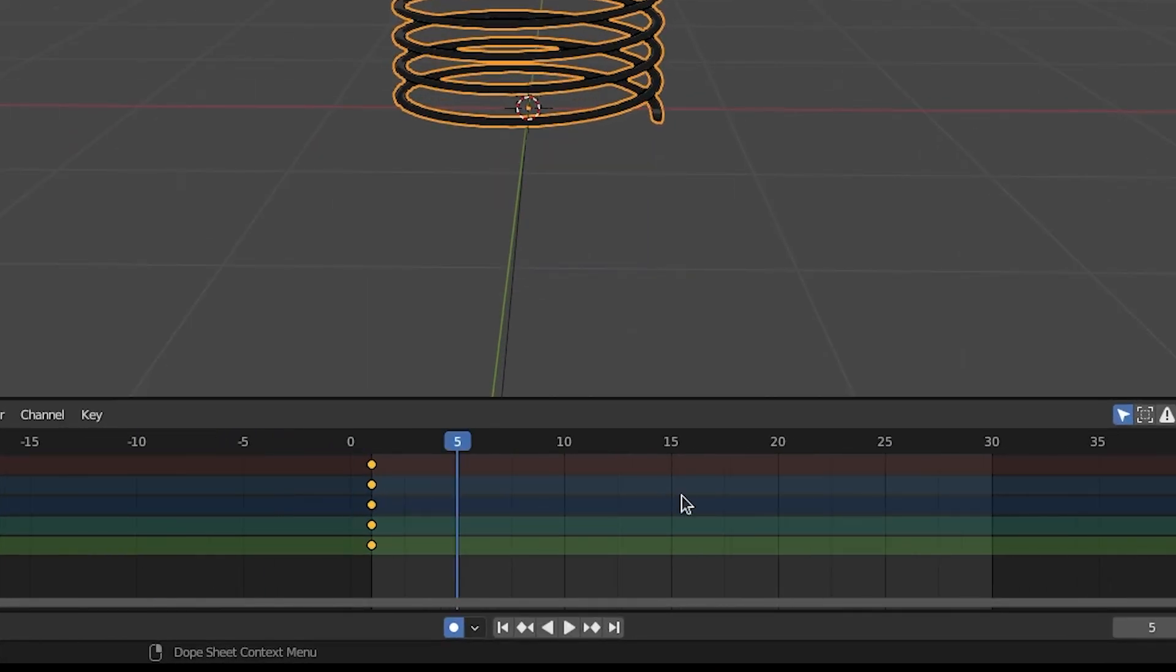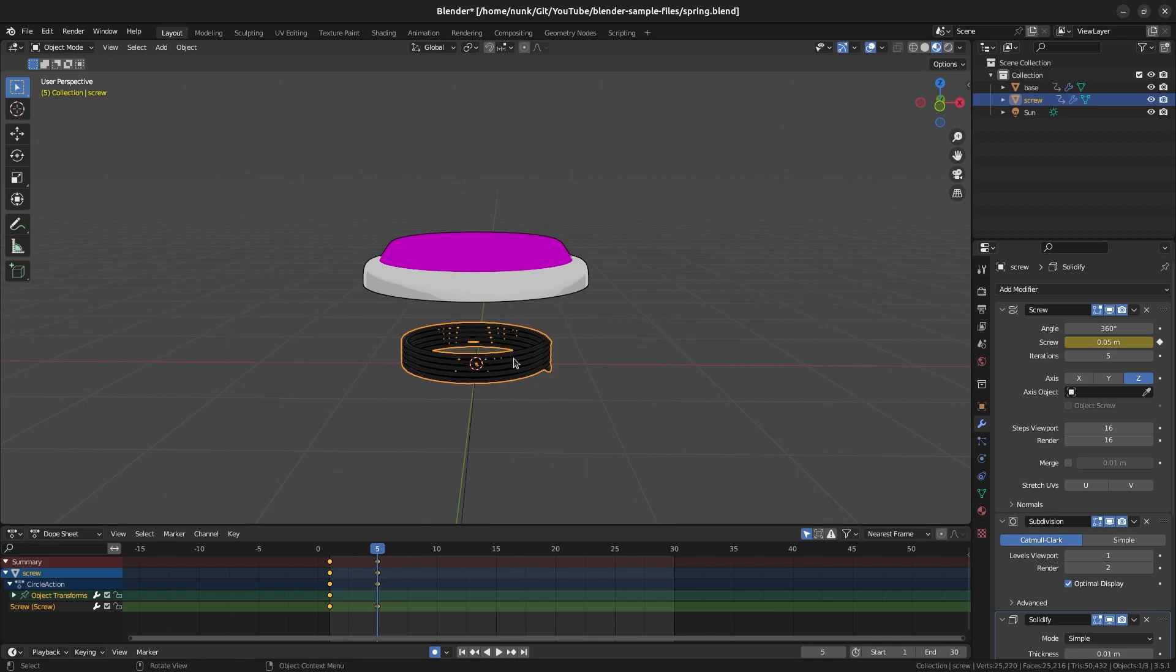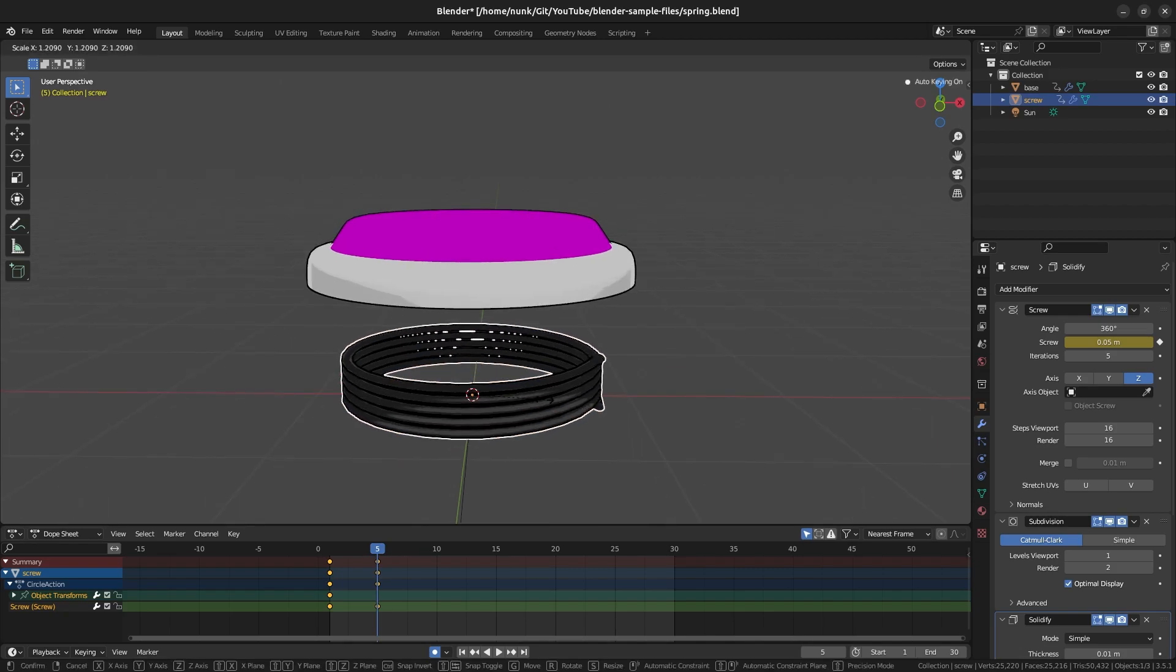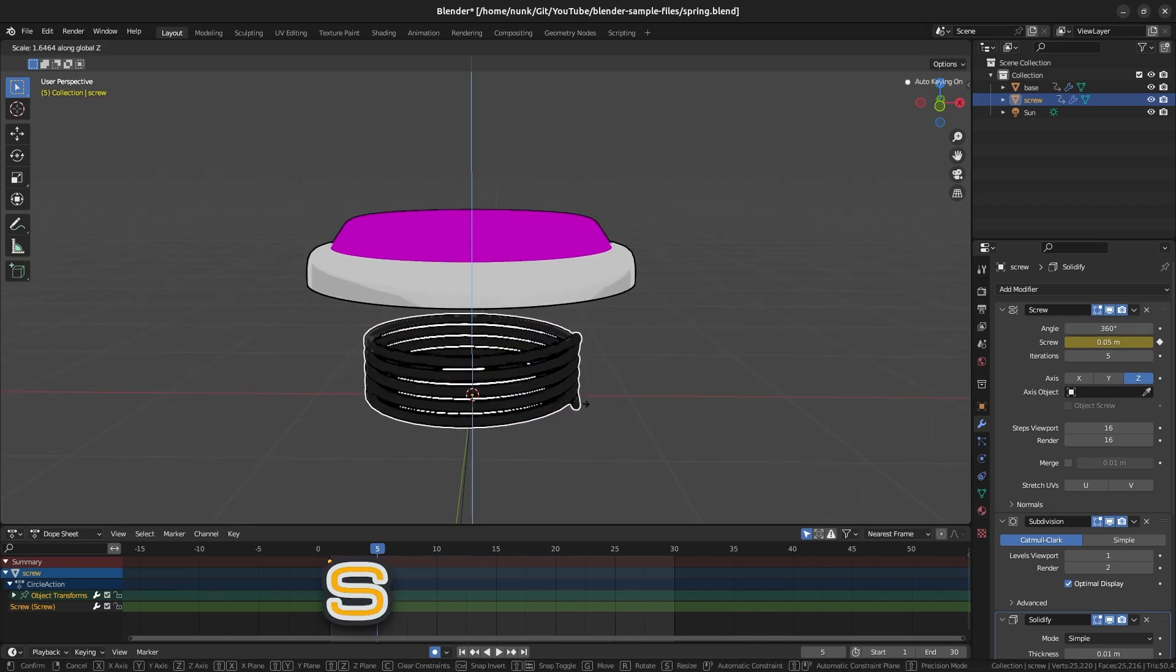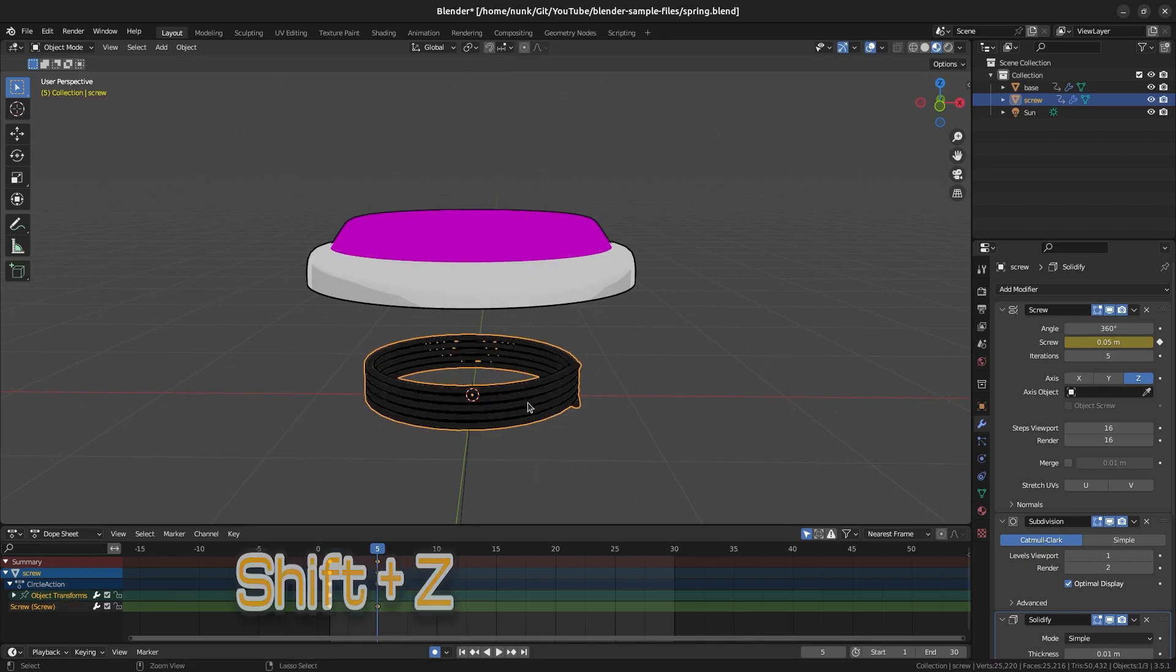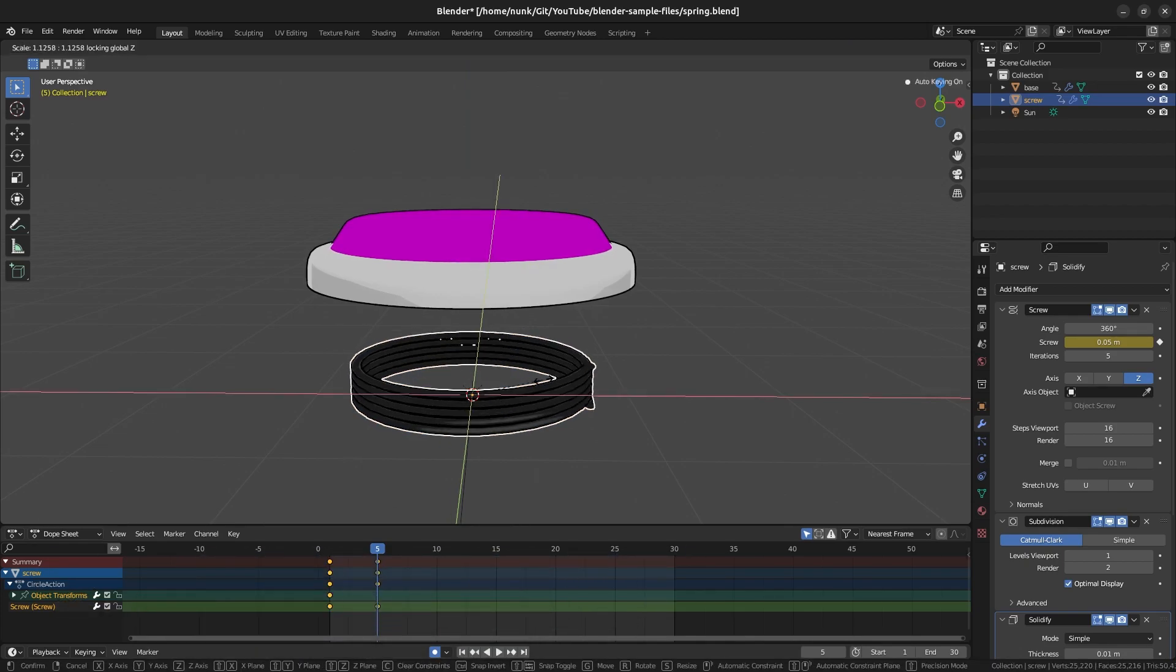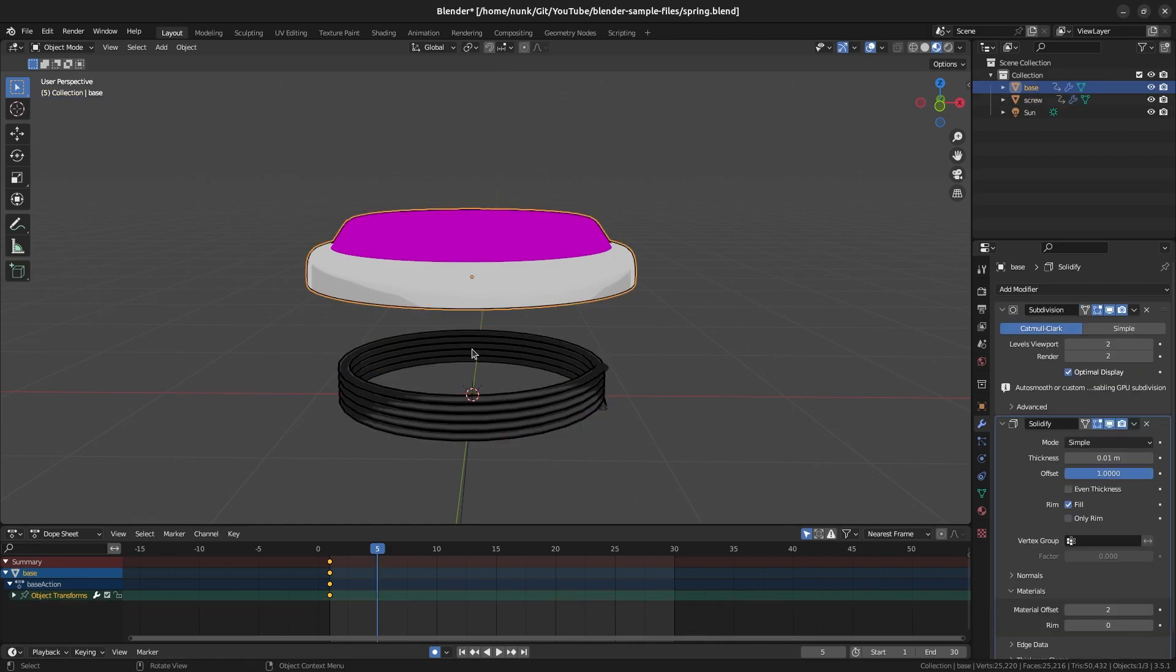To animate the down pose, start by moving the playhead to frame 5. Adjust the screw property to a lower value so that the screw squishes. To add a bit more of a cartoonish effect to the animation, I also recommend scaling out the screw. Press the S key to scale, and hold Shift and press Z to scale on everything but the Z axis. You'll end up with something like this. Move the base into place as well.